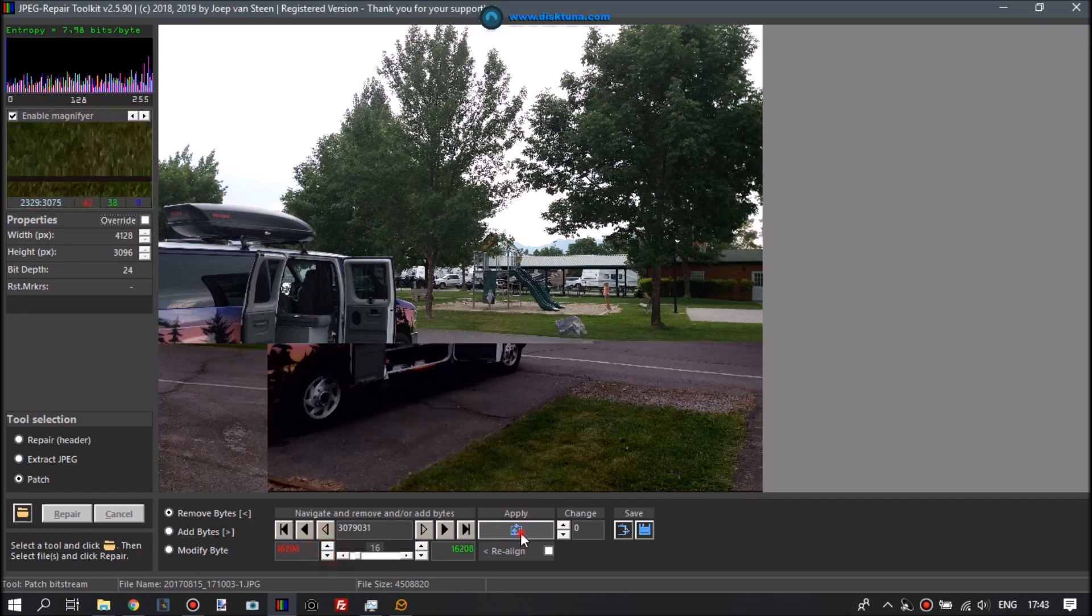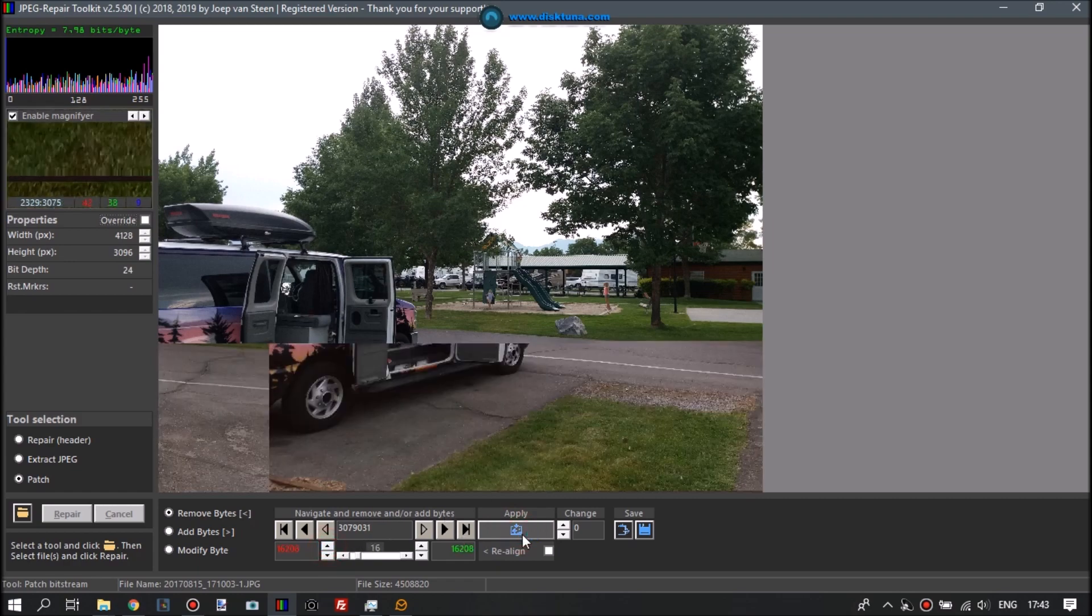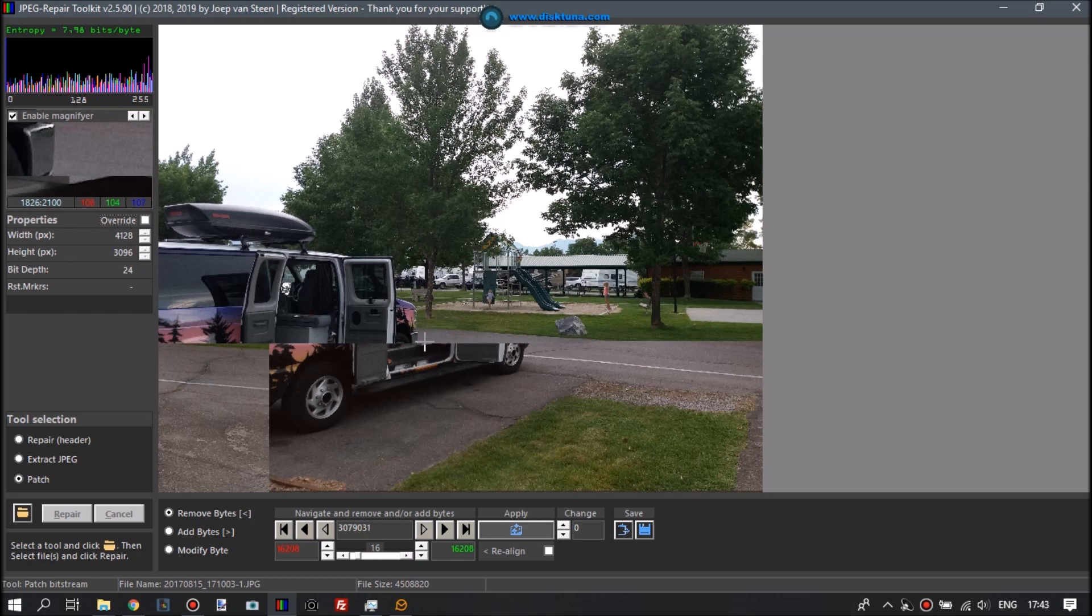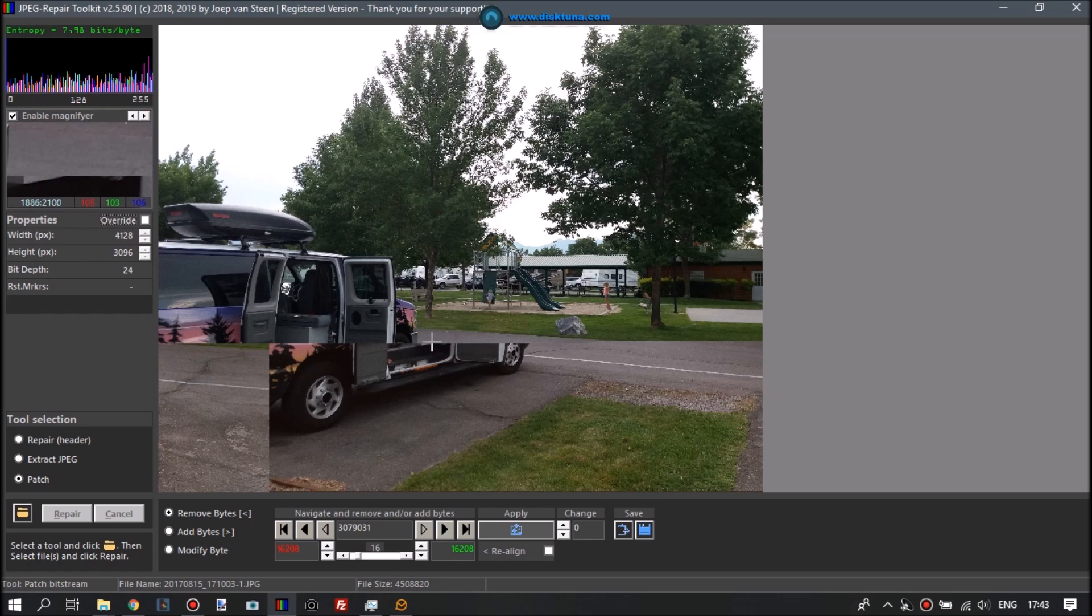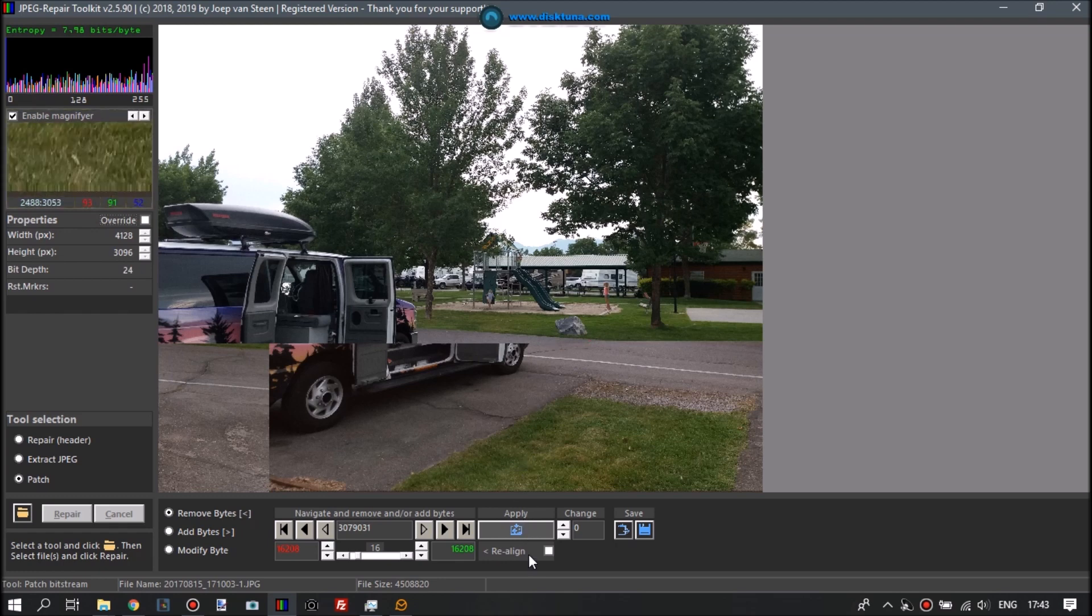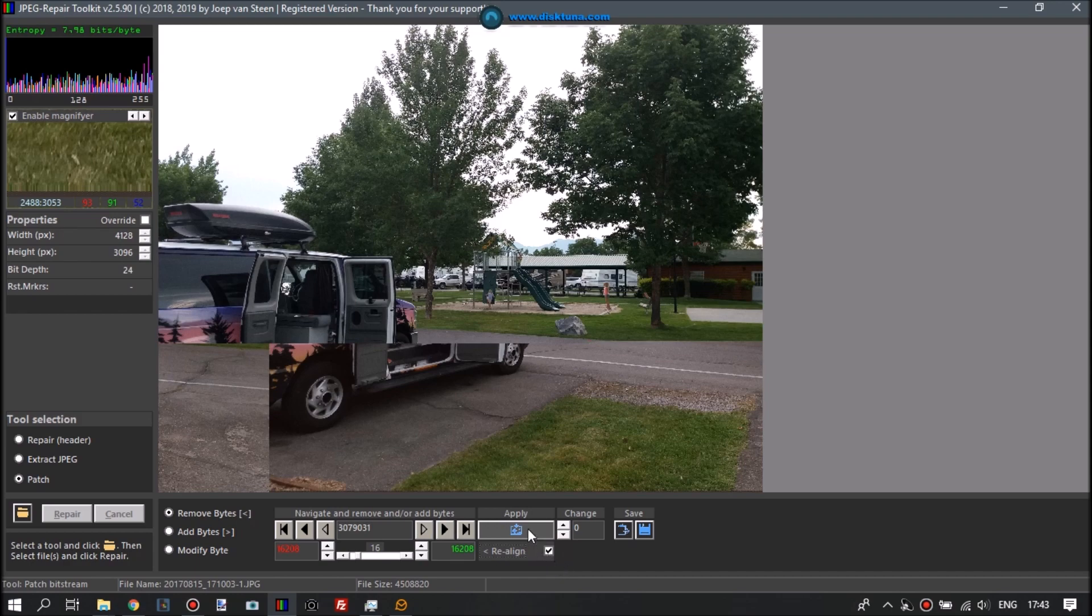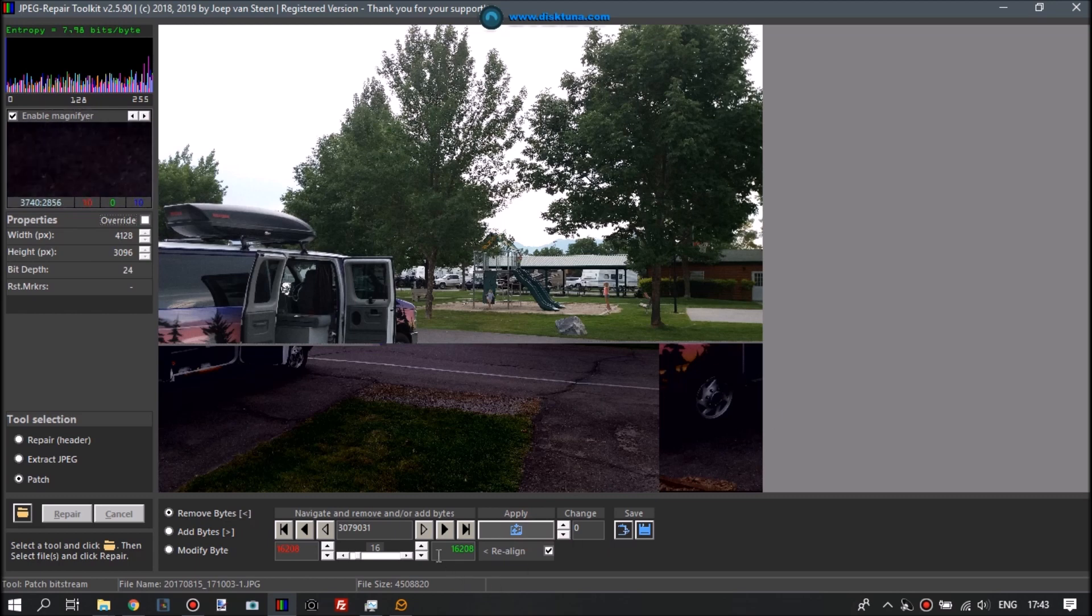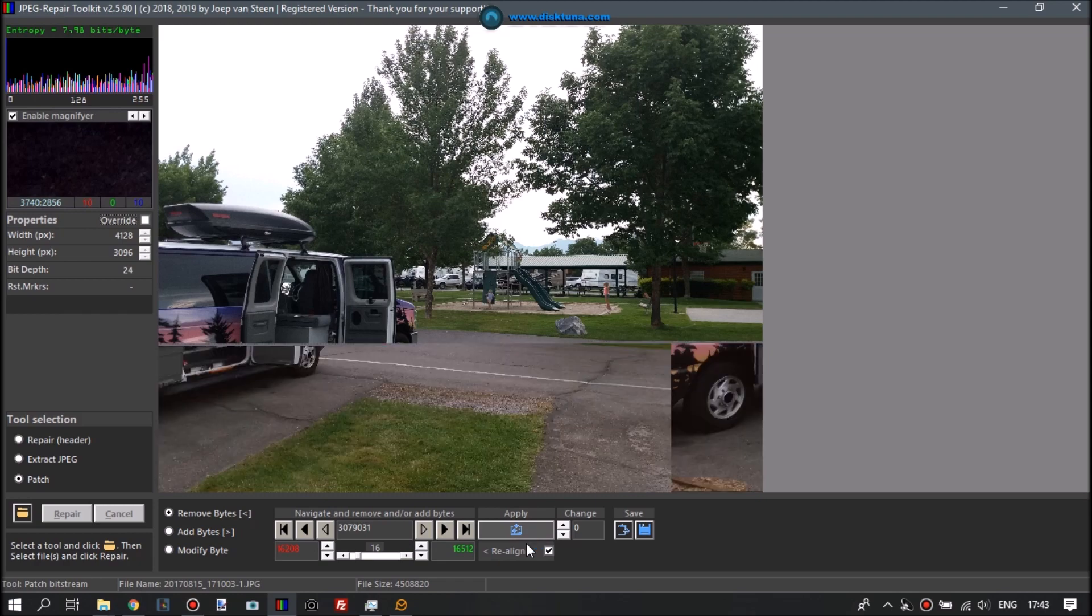And what you can also do is, we're now removing bytes from this byte address that the tool gave us. We can also jump back a couple of MCUs, which are little blocks of pixels. A JPEG is organized in MCUs which are blocks of pixels, often 8x8 pixels or 8x16 pixels. So we can jump a couple of blocks back in the image and see if that makes a difference.